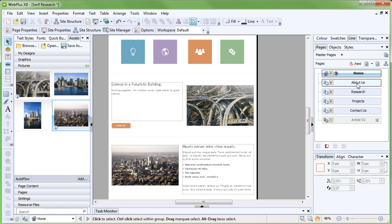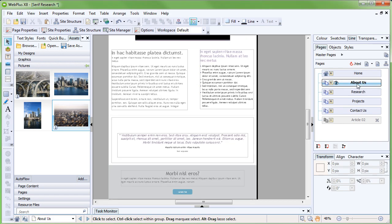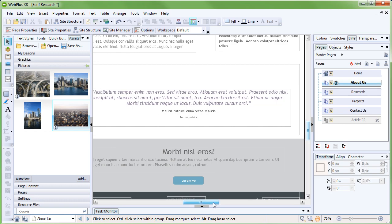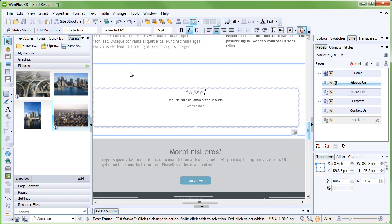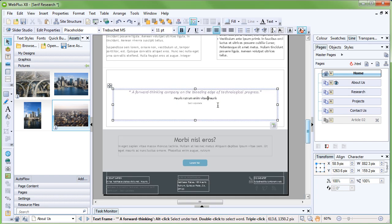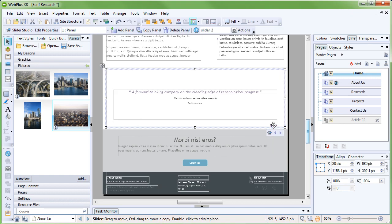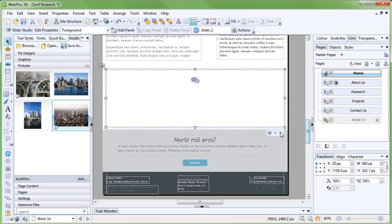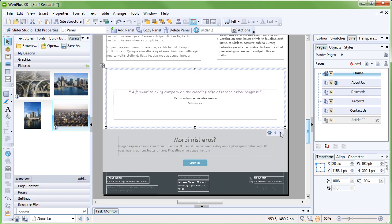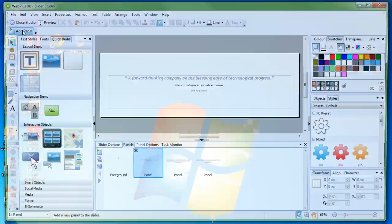Double-click the About Us page in the Pages tab to select it for editing. If we click into the text box, we can directly edit the text, so we'll go ahead and do this now. To edit the other text sliders, however, we will need to click on the Select Parent button, which will then enable us to use the arrow icons to move back and forth between the slider's panels. We can also edit the panel content and tweak many more options in the Slider Studio, accessed from the Context toolbar.